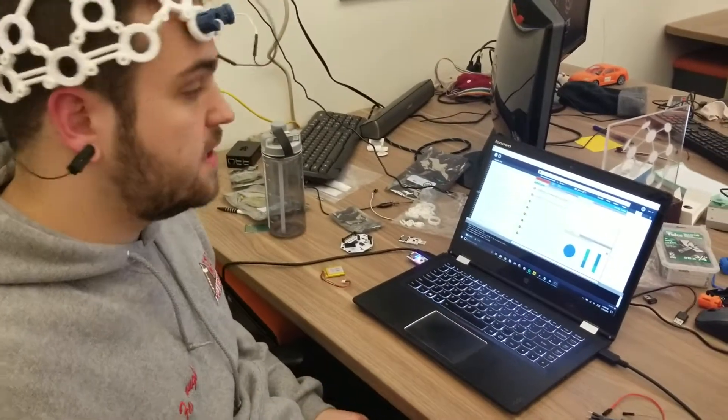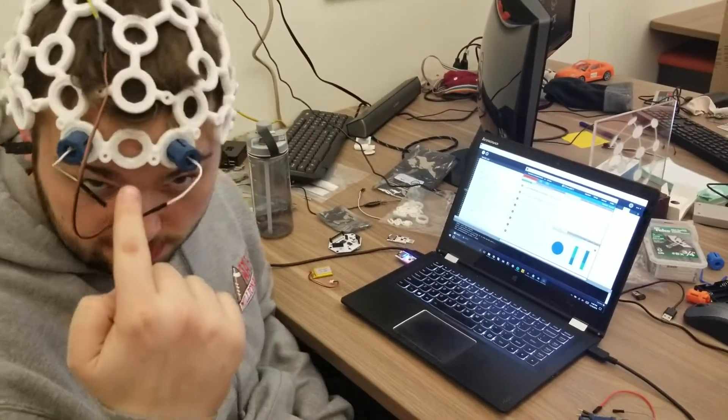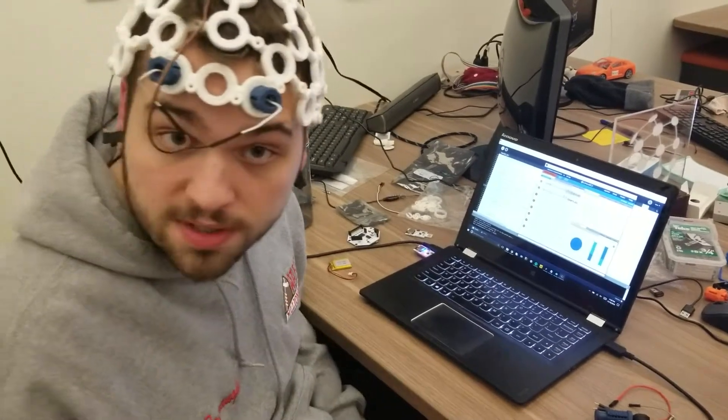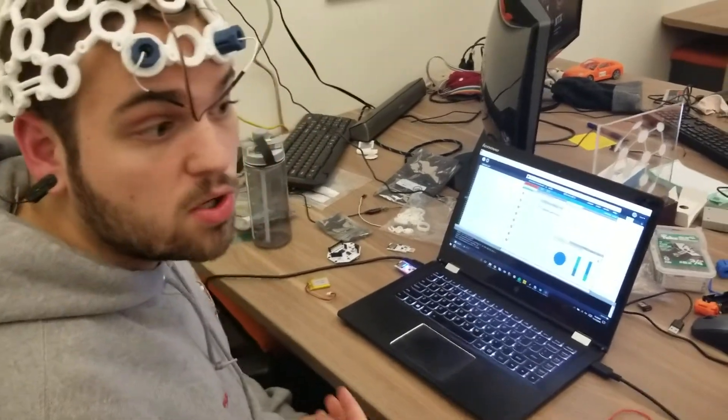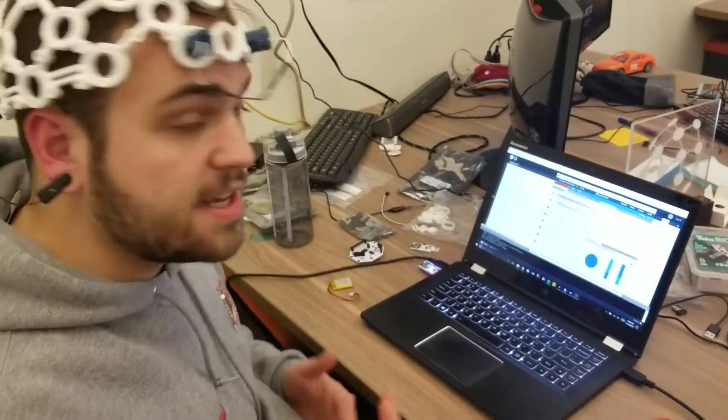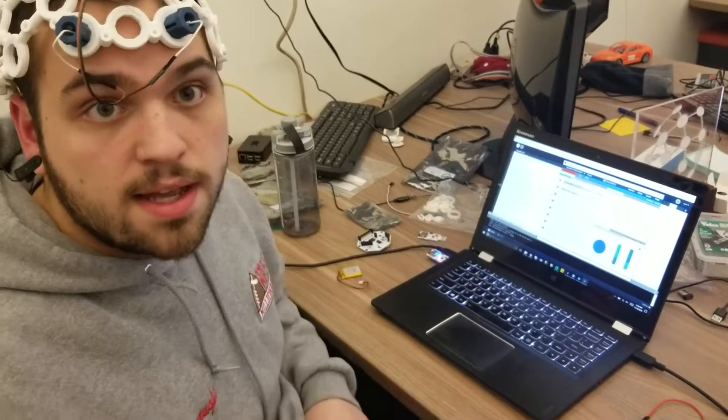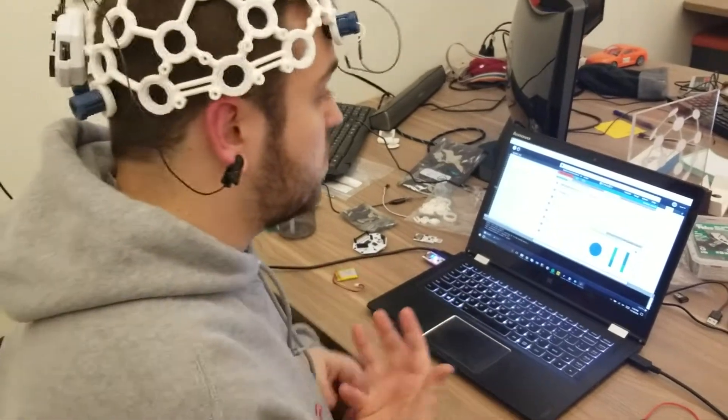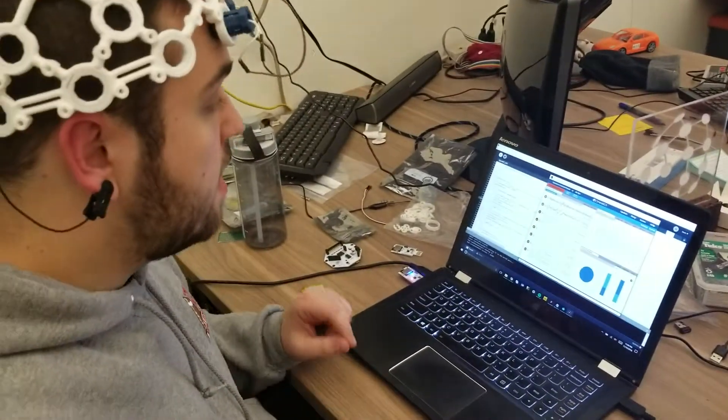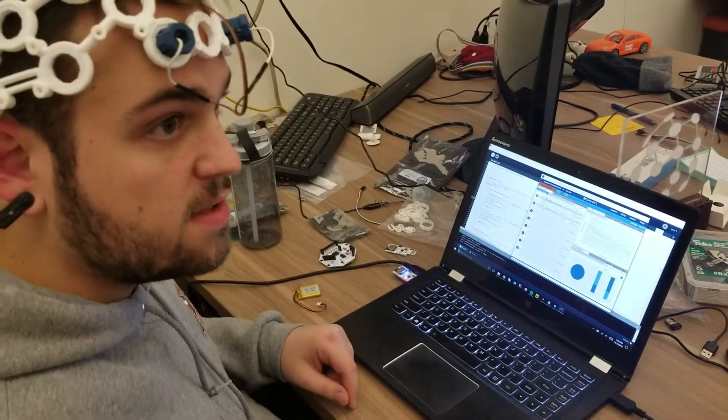Basically what we're doing is we're just putting two electrodes here on the prefrontal cortex and we're looking for both beta and alpha waves, and once we're in that focus area it'll trigger these motions.